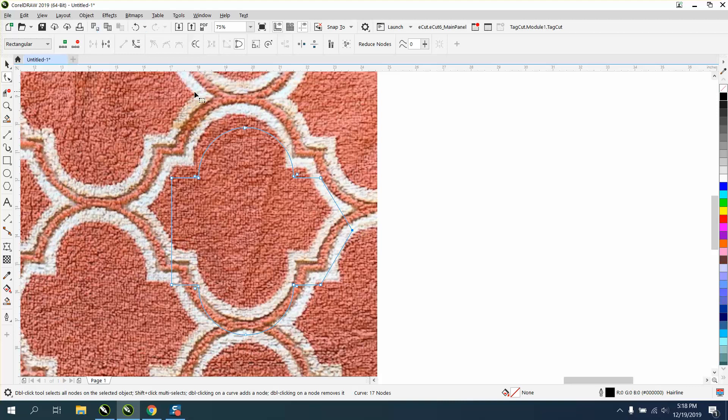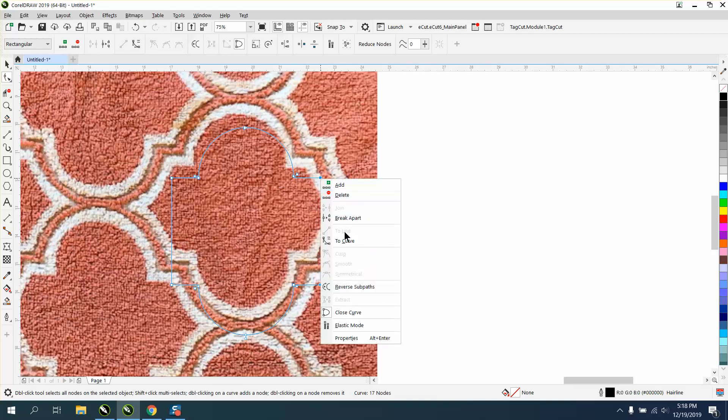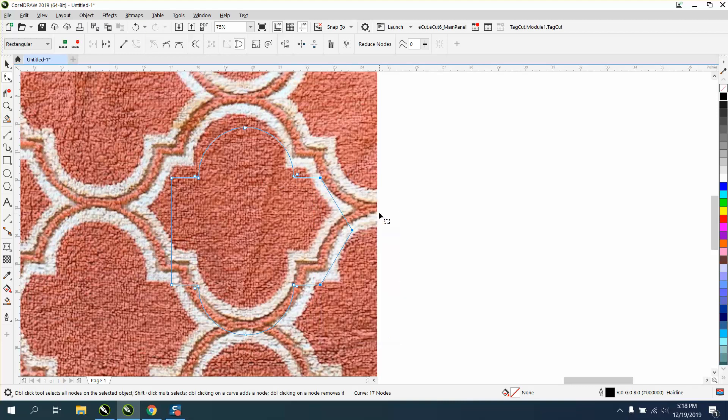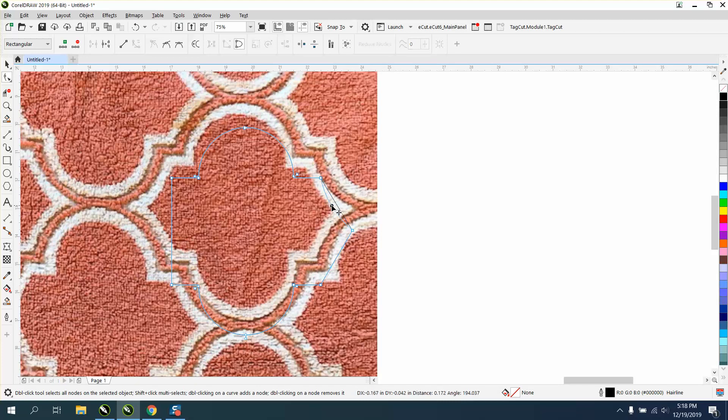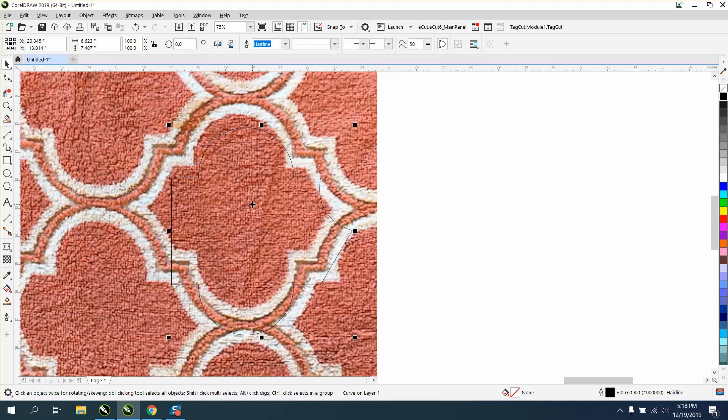Then we can select all these, right click and convert them to a curve. Now here's the key - you don't have to do them both the same, we only have to do one right now.